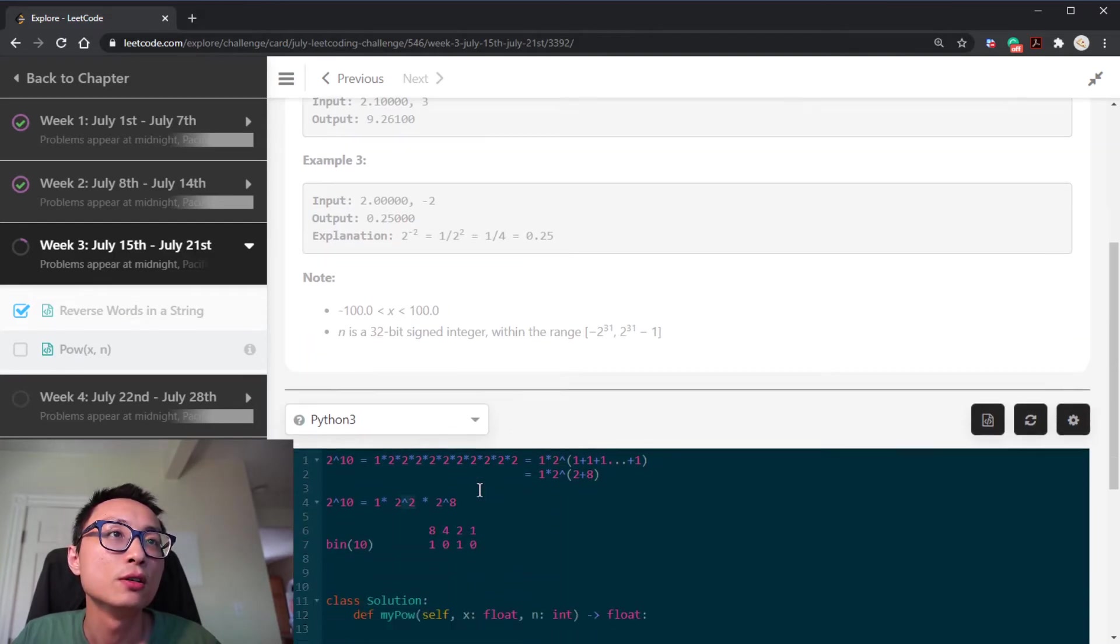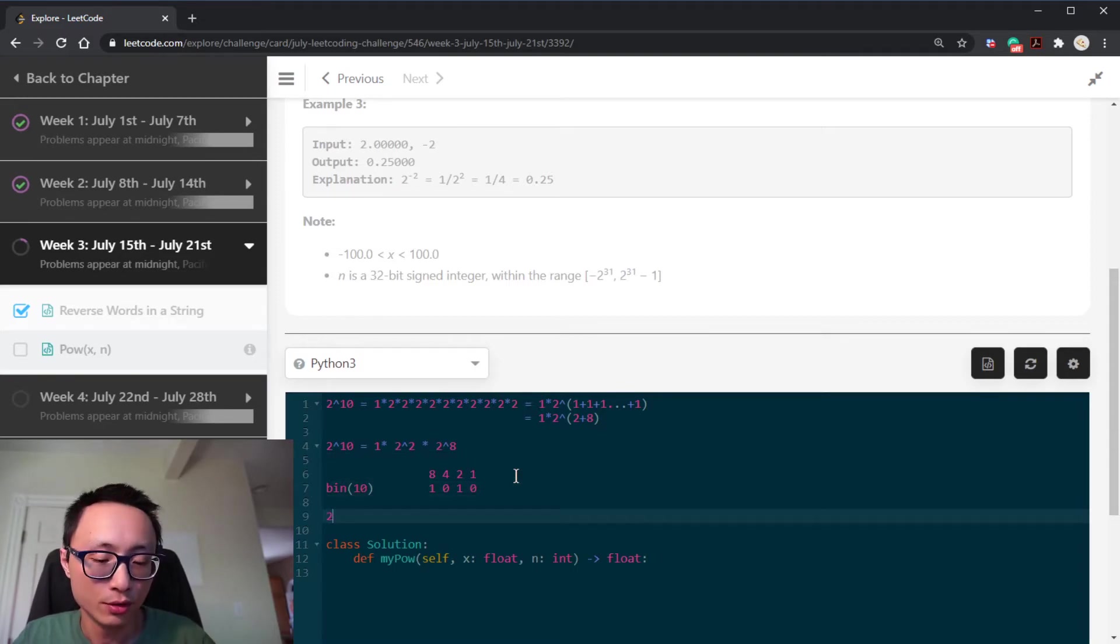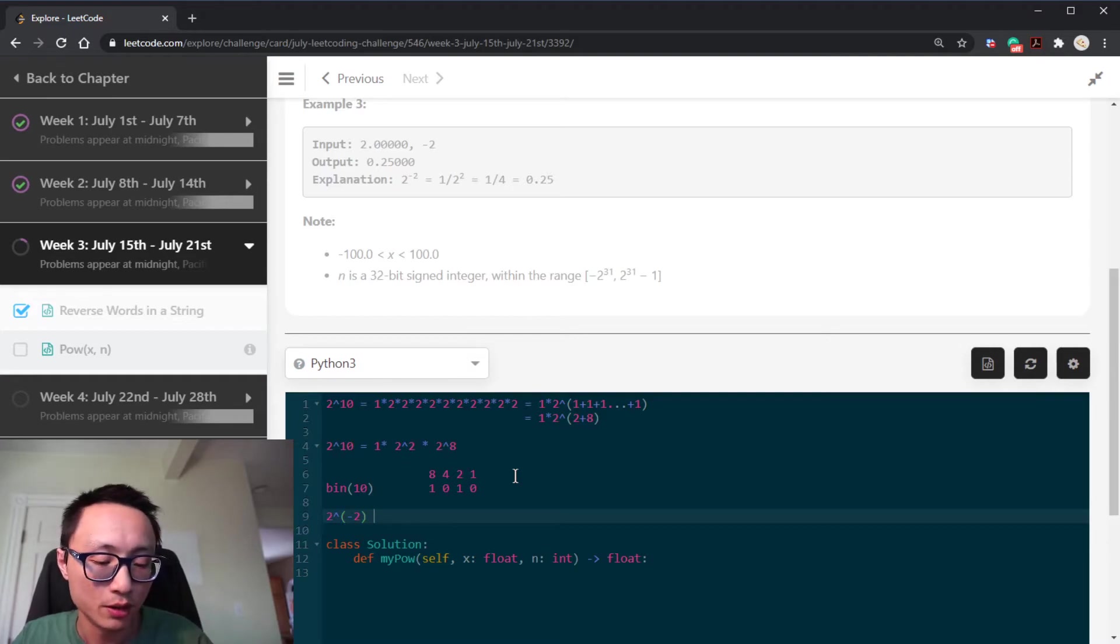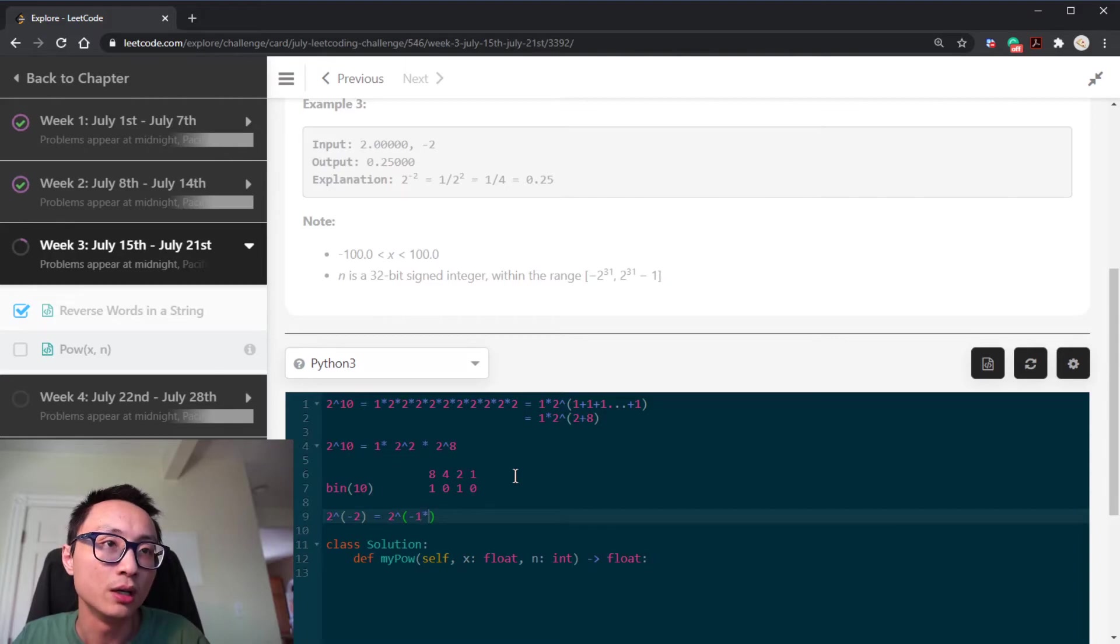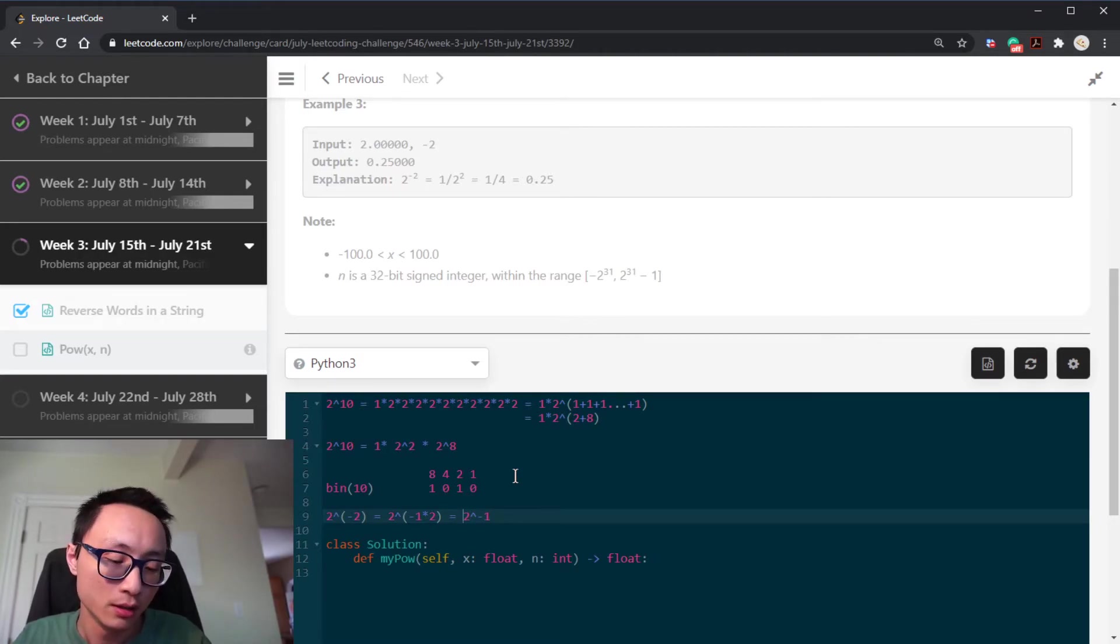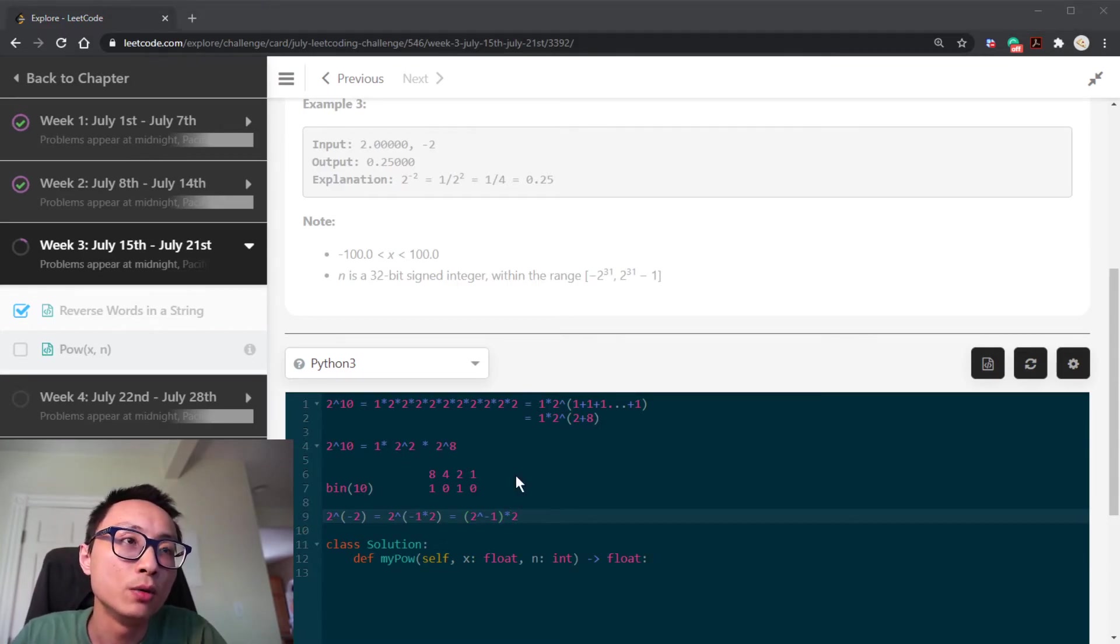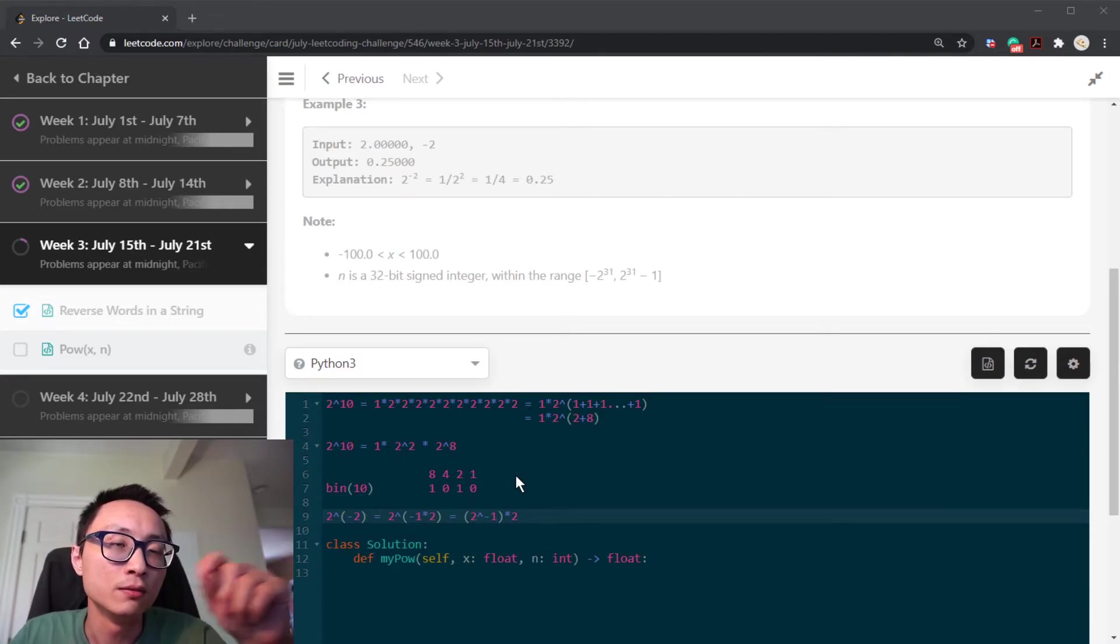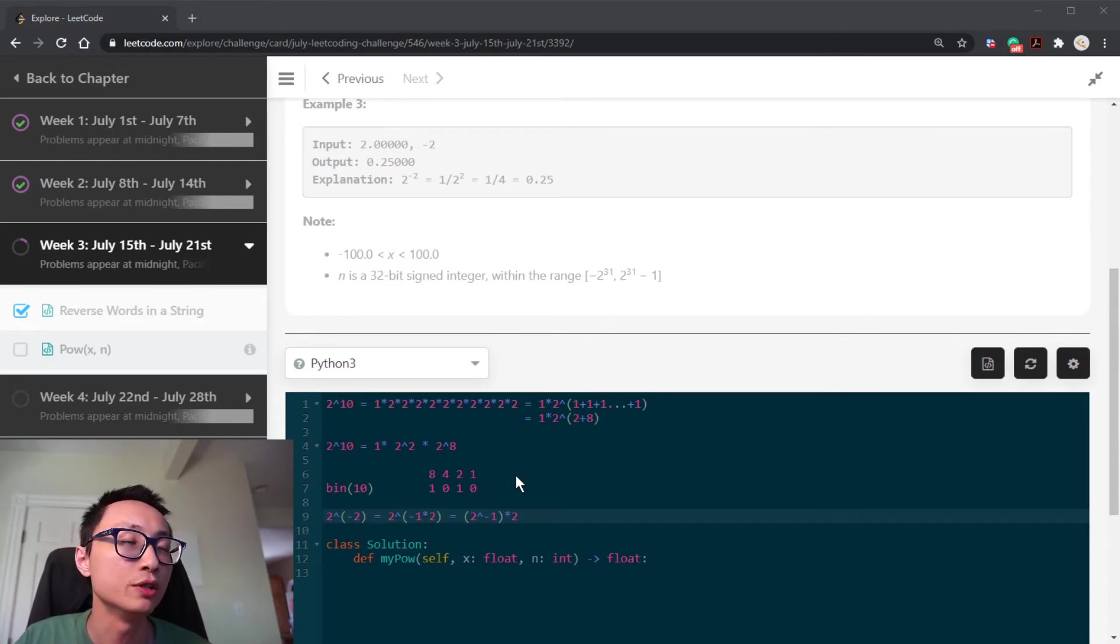This example is telling us, so basically, 2 to the power of negative 2 is, we do the same thing, right? It's equal to 2 to the power of negative 1 multiplied by 2. So that's effectively 2 to the power of negative 1 and then raise that to the power of 2. So if the power is negative, we can just inverse the x and then it becomes the same problem, but the power being positive integer numbers.